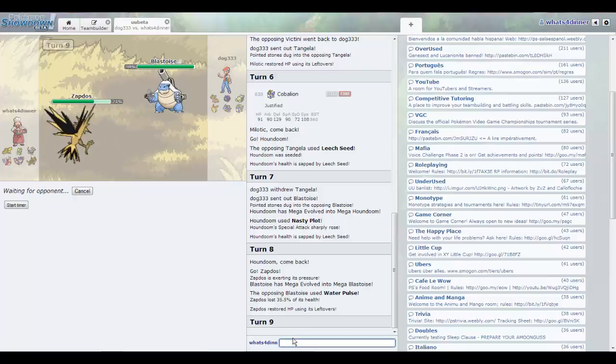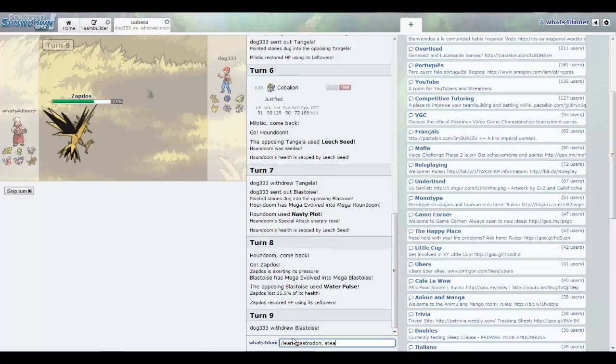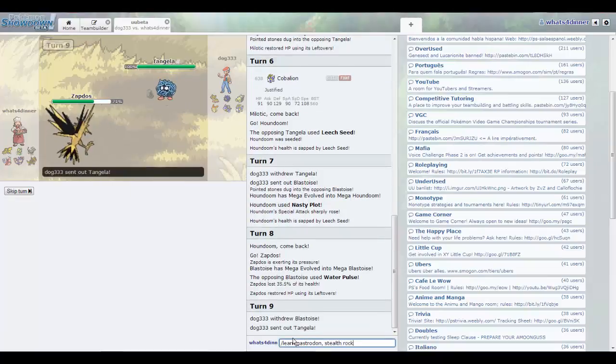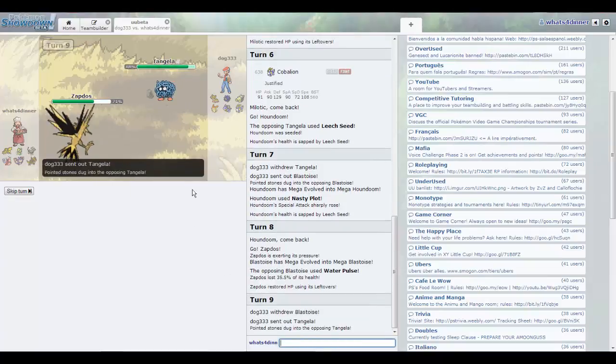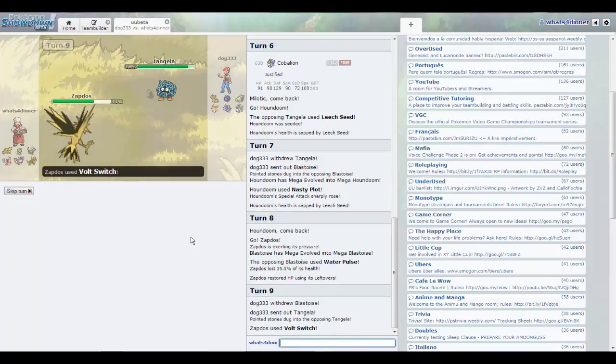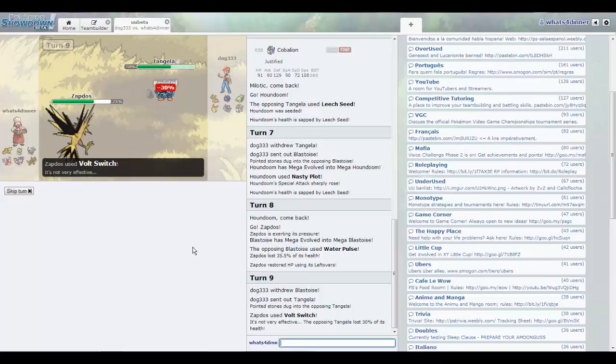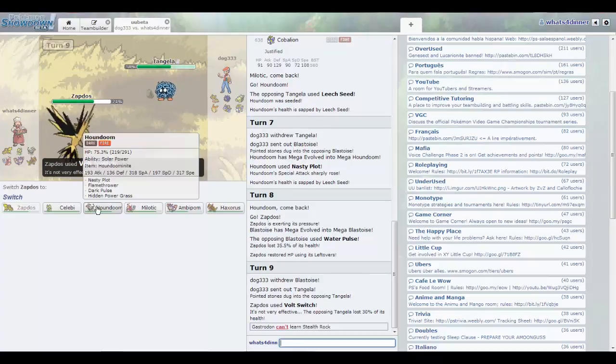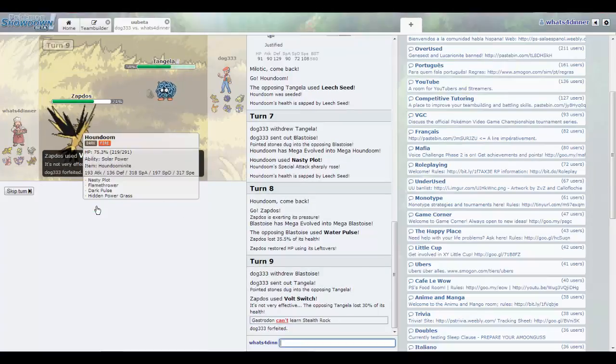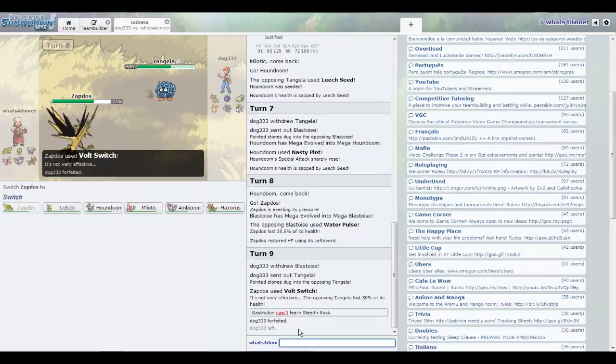Hold up. Does Gastrodon learn Stealth Rock? Why would you keep going into this Tangrowth? He might want to get, what's it called, on it. And he forfeits.